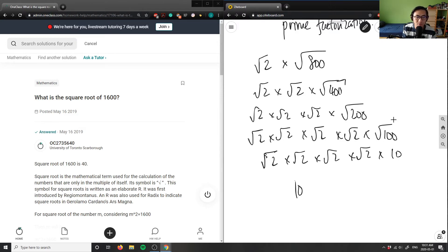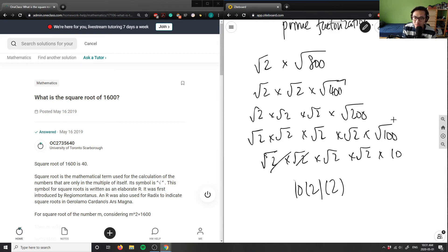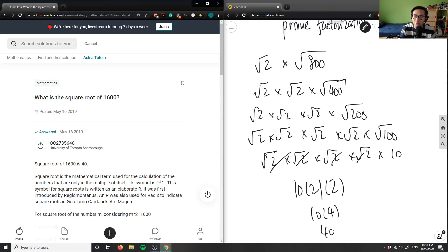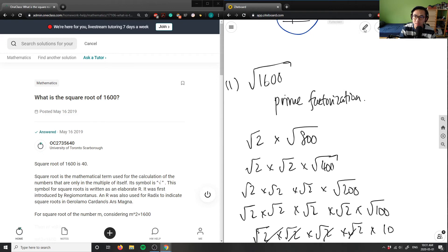Root 2 times root 2 is simply 2, and root 2 times root 2 is simply 2 again. So all four of these terms cancel out, giving 10 times 2 times 2, which equals 10 times 4, which is 40. The square root of 1,600 is 40.